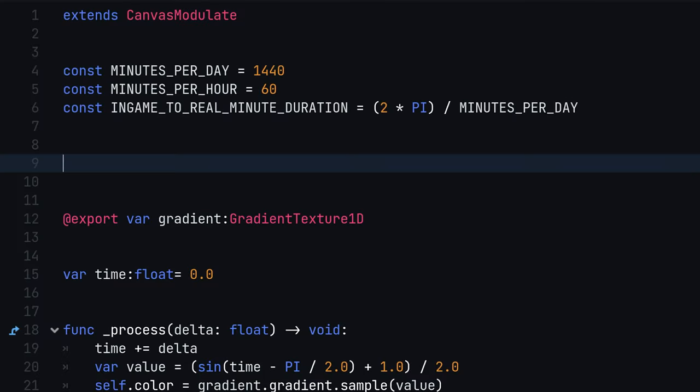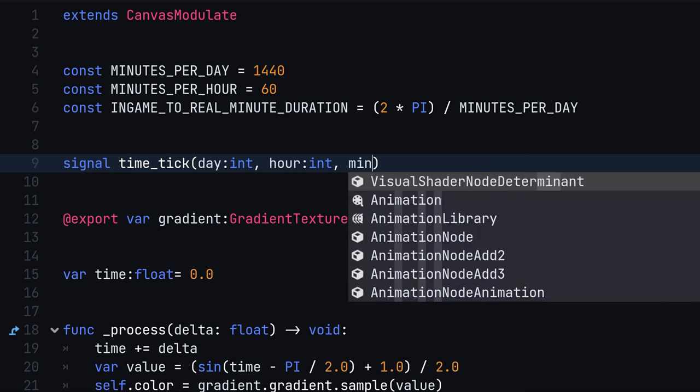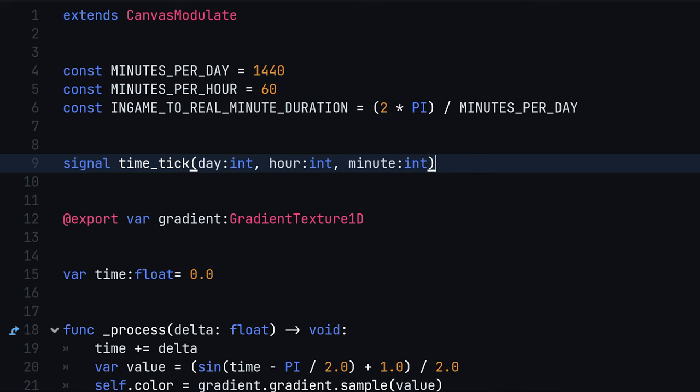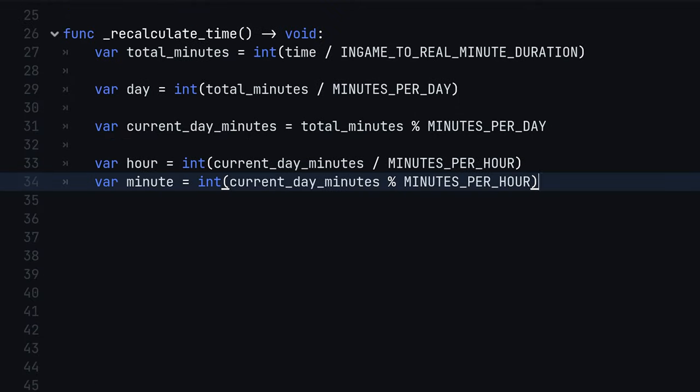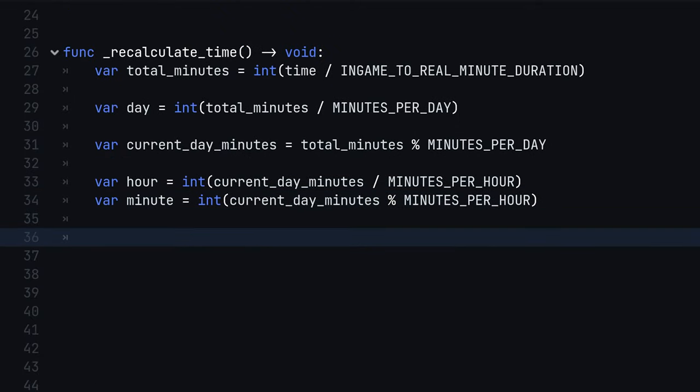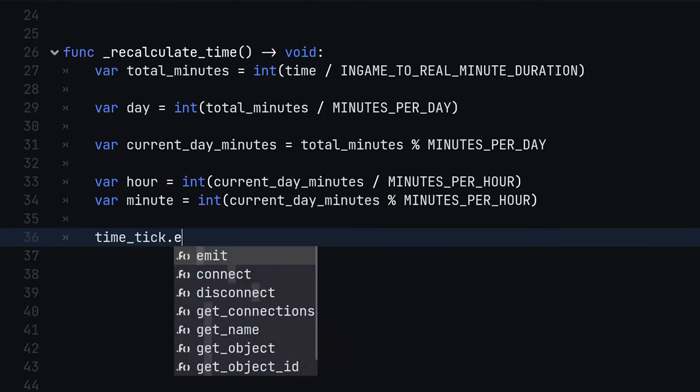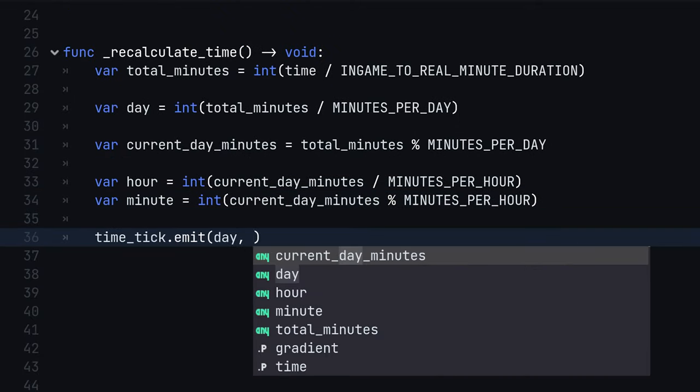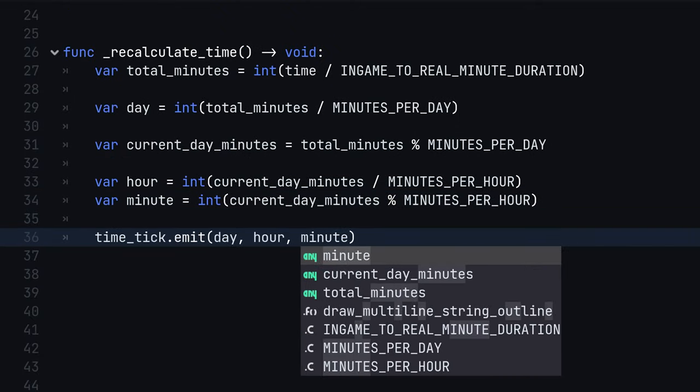On the top of our daytime script, create a TimeTick signal with the same arguments as the SetDaytime method in the UI. Inside our recalculateTime method, we call TimeTickEmit with our computed values.